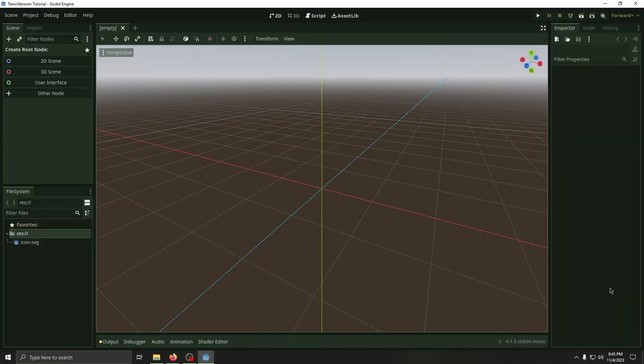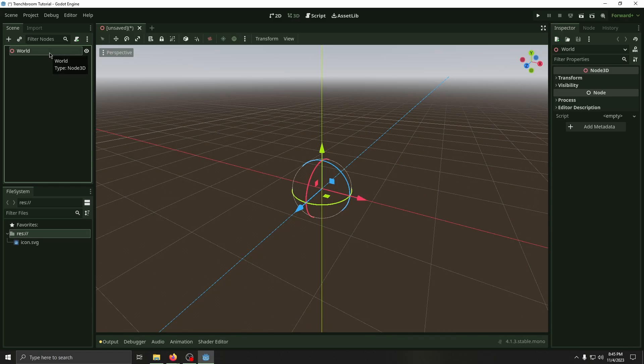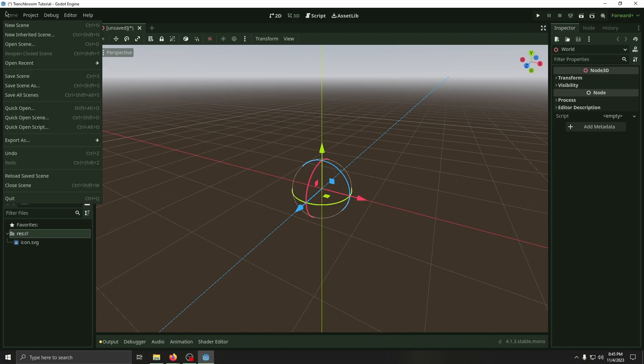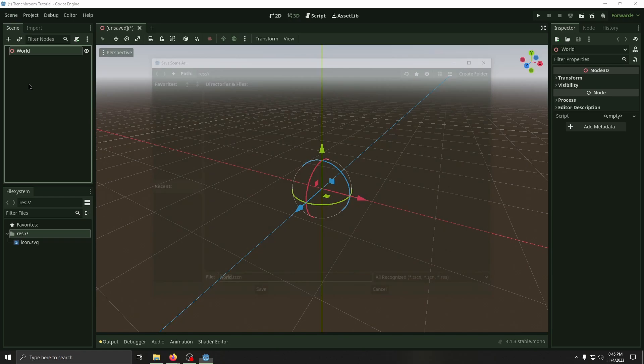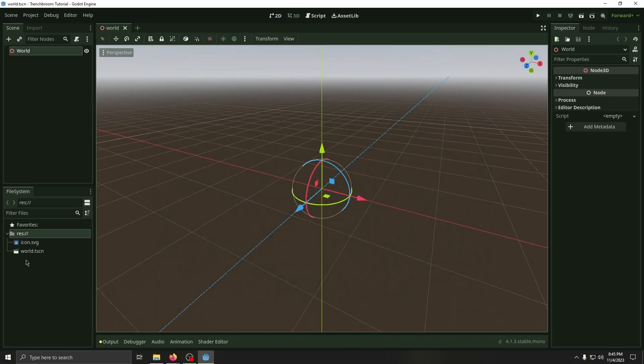In the new project, we're going to create a new 3D scene, rename it World, and then save the scene as World.tscm.